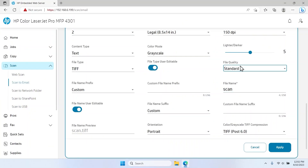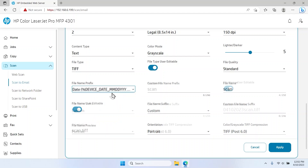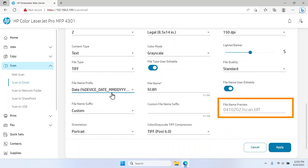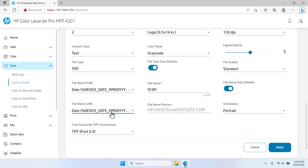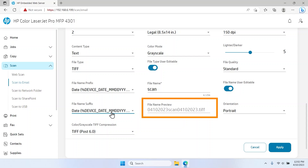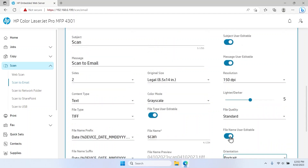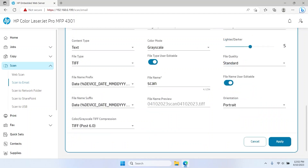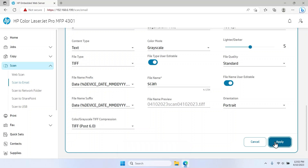Click the File Quality drop-down menu and select a file quality option. Click the File Name Prefix drop-down menu and select a prefix to automatically add the date, time, or username before the file name. Use the File Name Preview field to view how the name will appear. Similarly, select a file name suffix to automatically add the date, time, or username after the file name. Select the Orientation drop-down menu and choose either Portrait or Landscape for the scan. Toggle to enable any user-editable switches in the Options menu, then select Apply to save the changes. The default settings are now visible to users when they use the scan to email feature from the control panel.